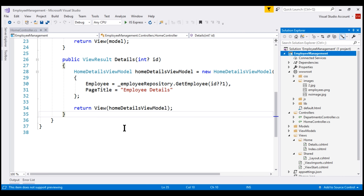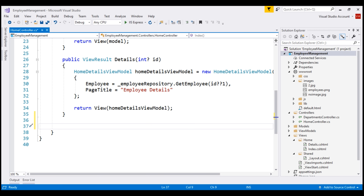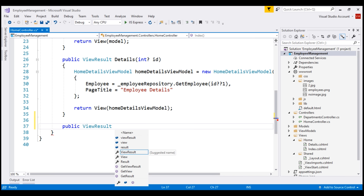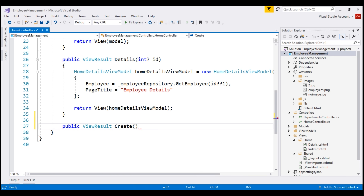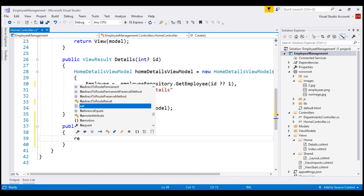In the Home controller class, let's include the Create action method. This method is going to be public, returns view result, the name of the action method is Create, and it's going to return a view.